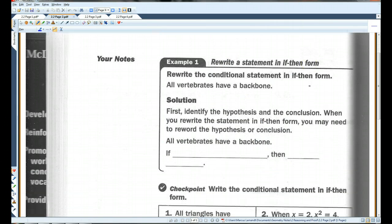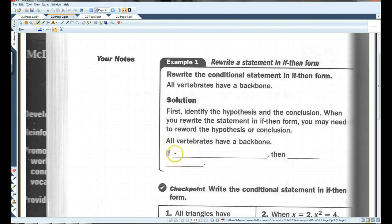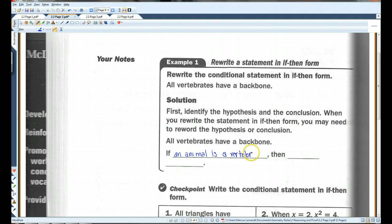Page two: rewrite the conditional statement in if-then form. 'All vertebrates have a backbone.' First we identify the hypothesis and the conclusion. The if-then form is: 'if an animal is a vertebrate, then it has a backbone.'